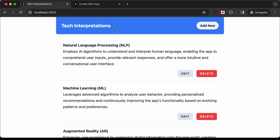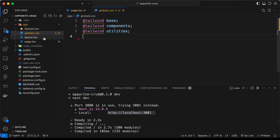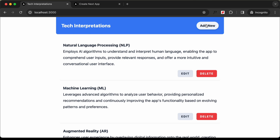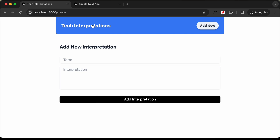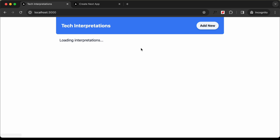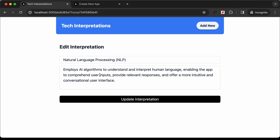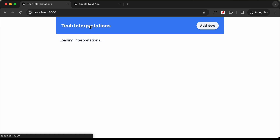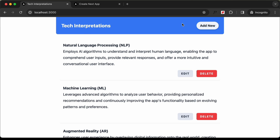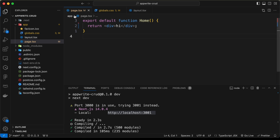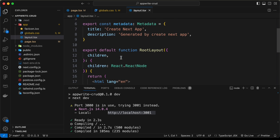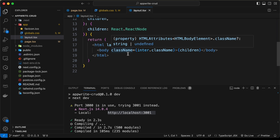Now let's start with the header. We'll use the layout.tsx file for the header because we're going to need it on the other pages as well. If you go to the Add New page, we have the same header; if you go to the Edit page, the header is displayed there too. So instead of adding it to all pages separately, let's add it to layout.tsx so it appears everywhere.